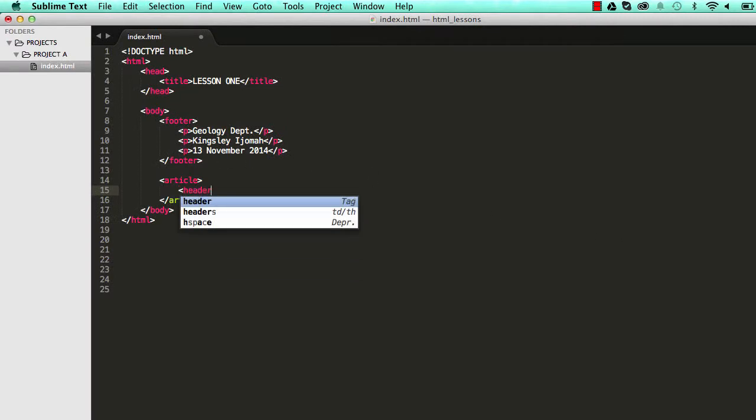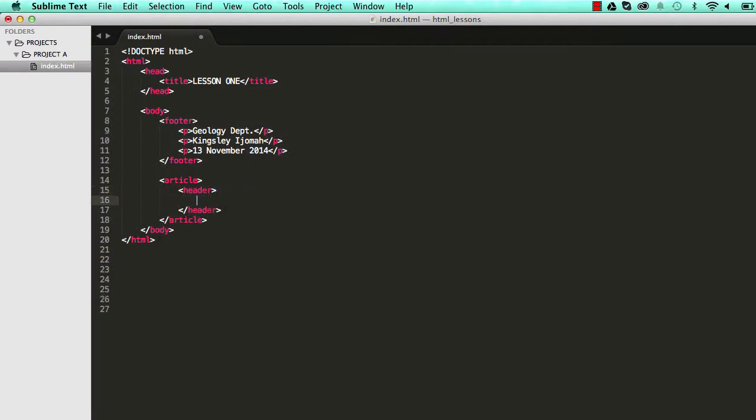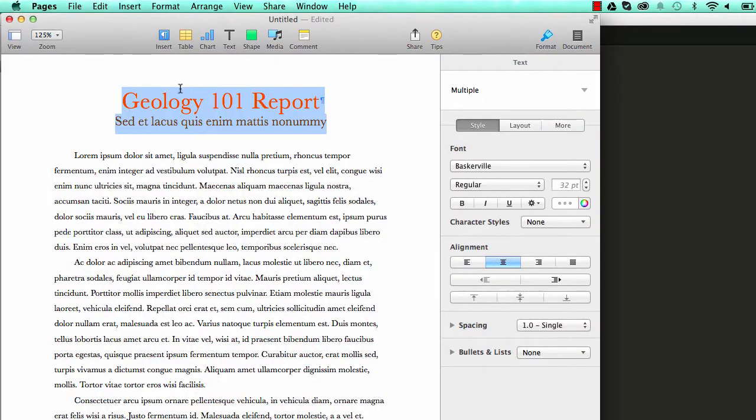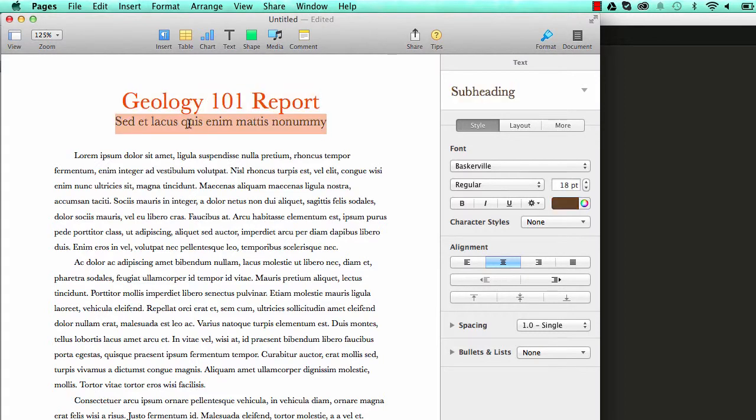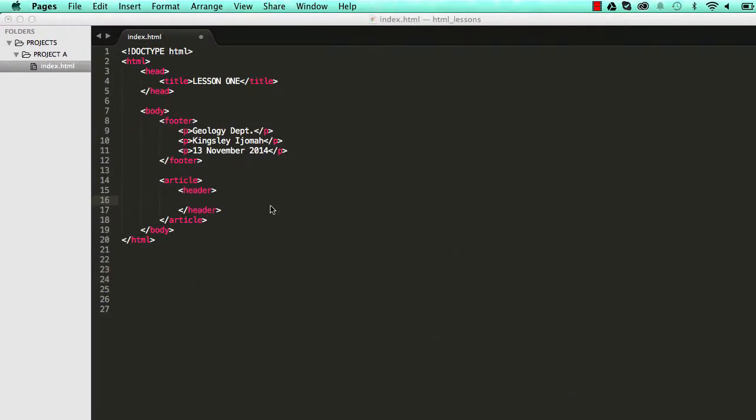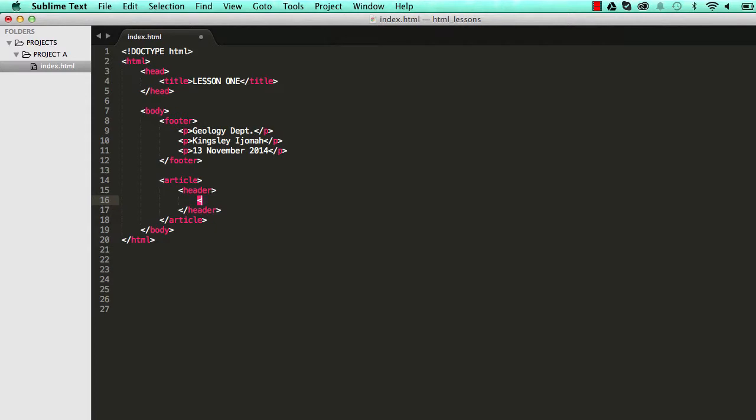So in the header we can use our header element like that. The header element has two things. It has a header and it has a subheader. So we will represent our header with the H1 element. We could put the name of our document Geology 101 report.